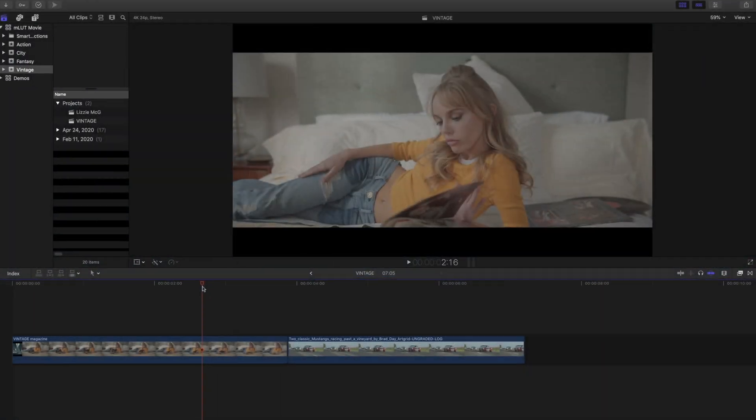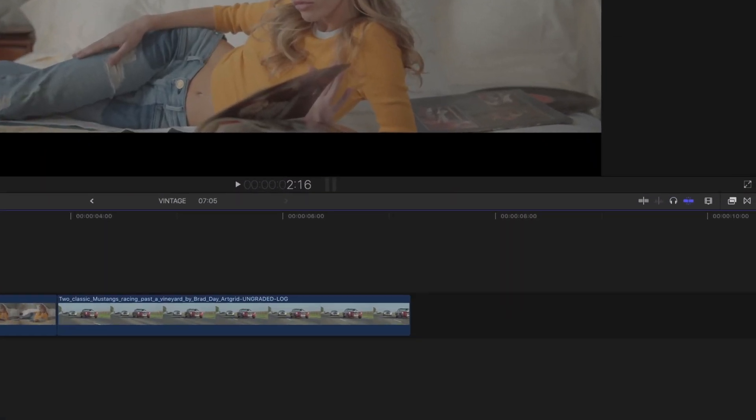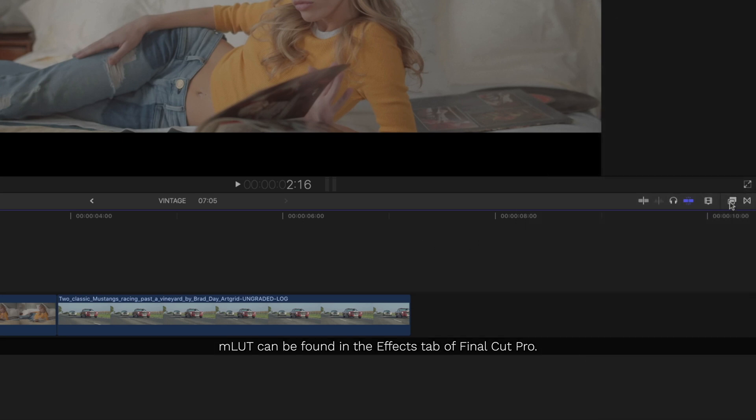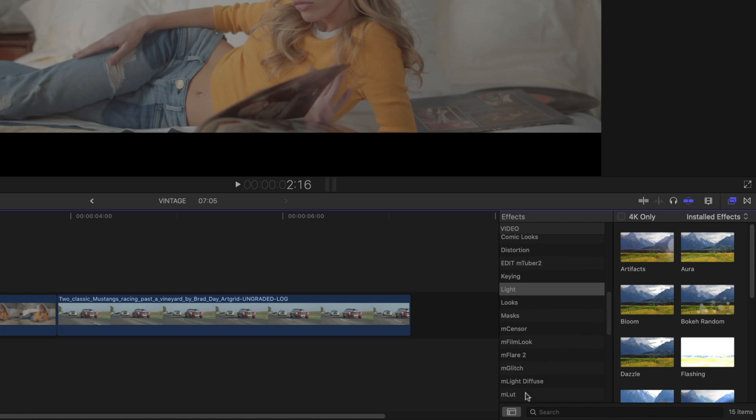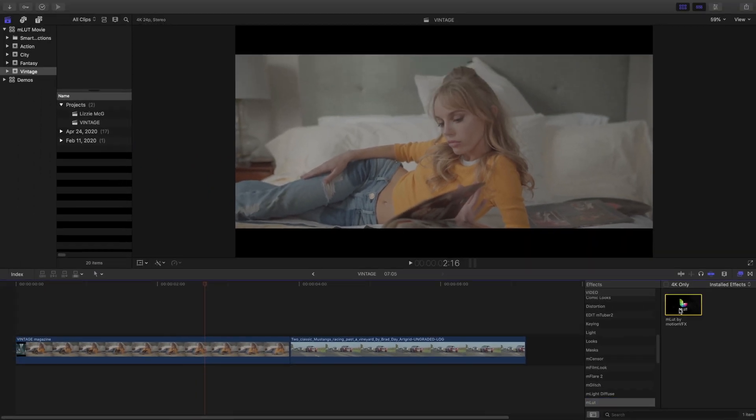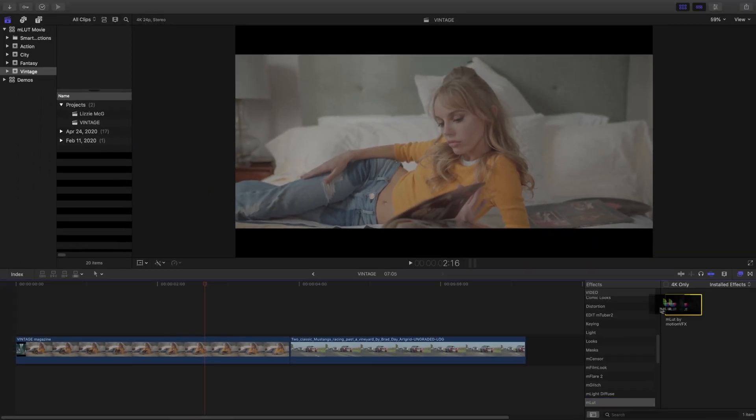Once you have MLUT plugin installed and your M-Movie 2 LUTs, we'll go into the Effects tab of Final Cut Pro 10, click MLUT and load the MLUT plugin and apply it onto our clip.